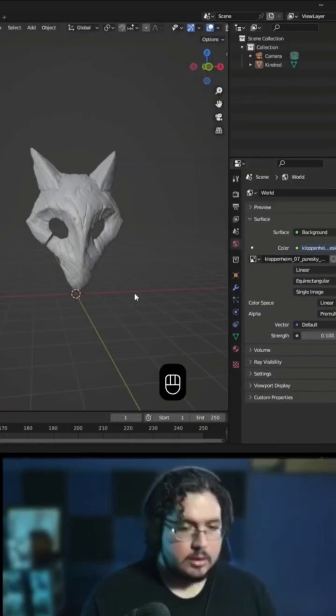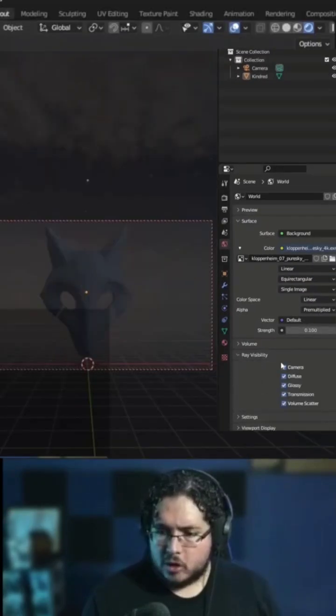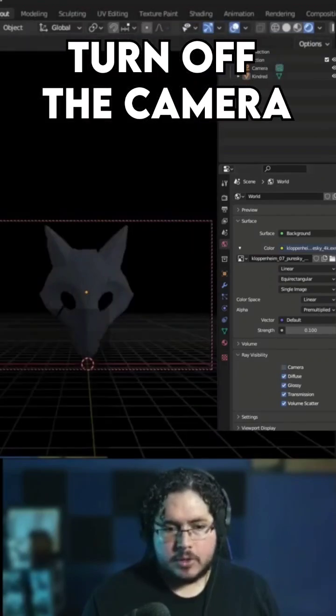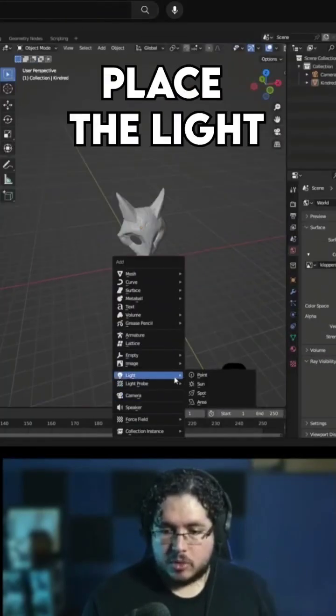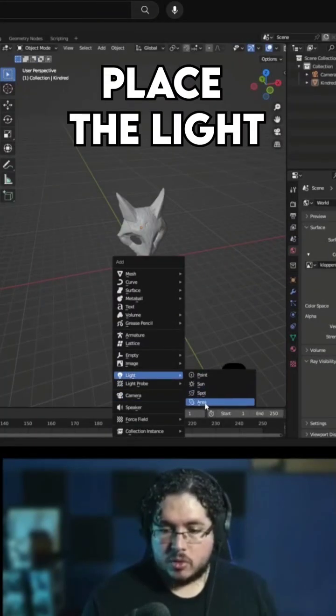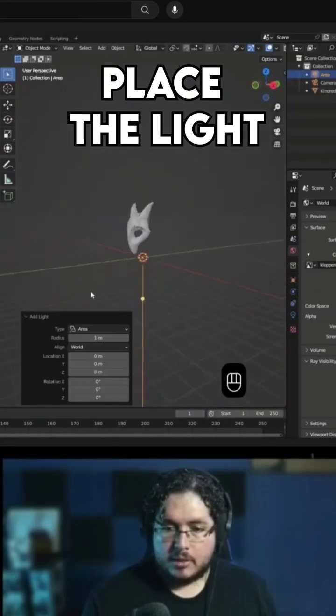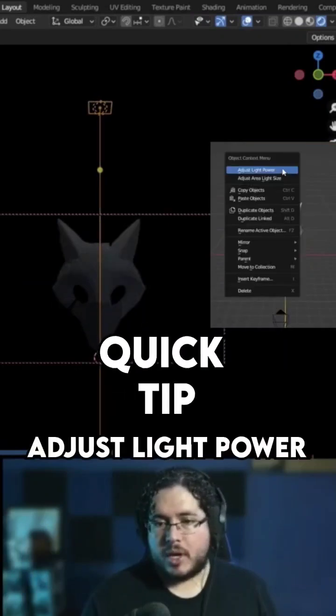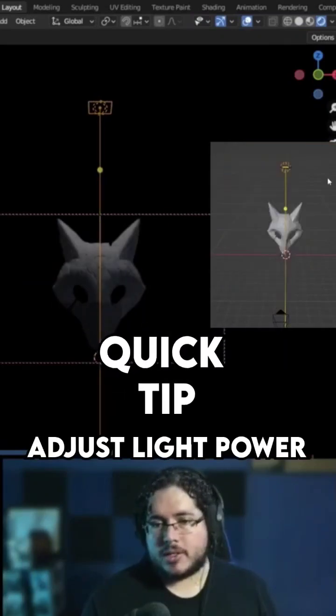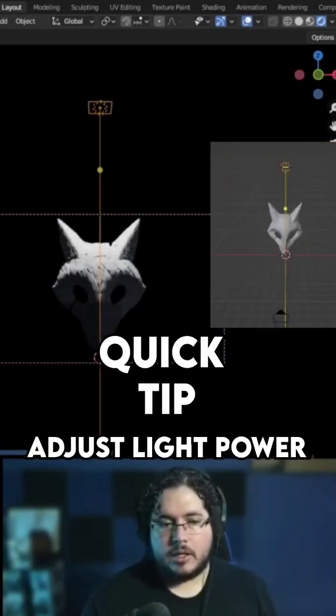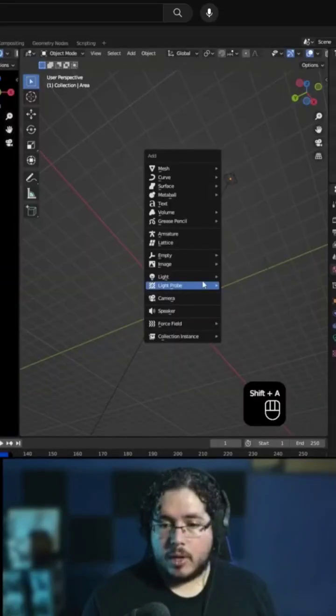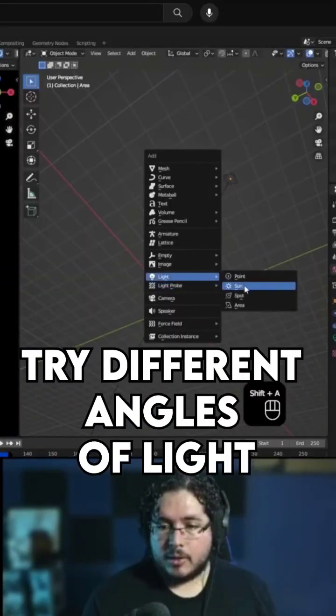Three point light setup. So just the light, let's do an area light. Quick tip here inside Blender: if you press right-click, you can adjust the light power and then you just scroll, look at that. To add another light, right-click, adjust light power.